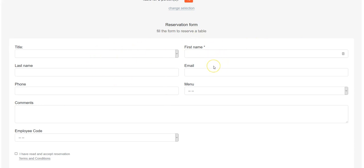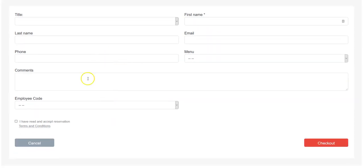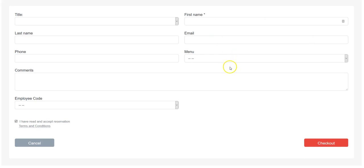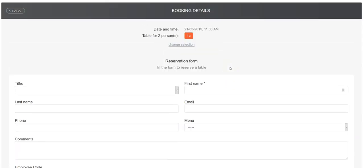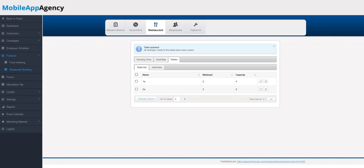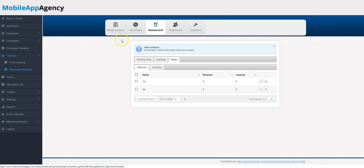Keep in mind, these are all customized fields. You can ask for as much or as little information as you see fit. Once this is done, check the 'I have read the terms and conditions' and check out, and you will get a confirmation of your table booking.